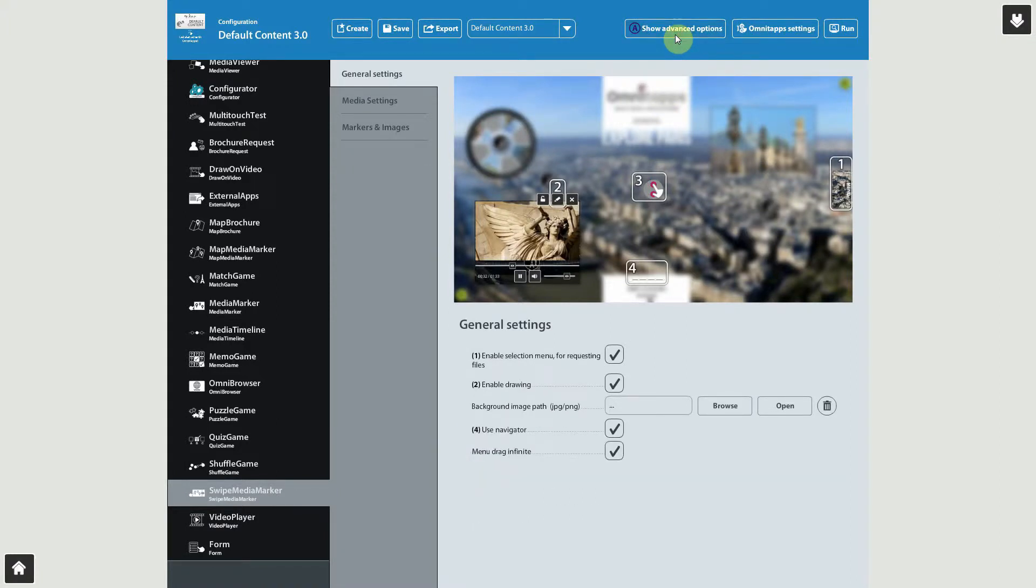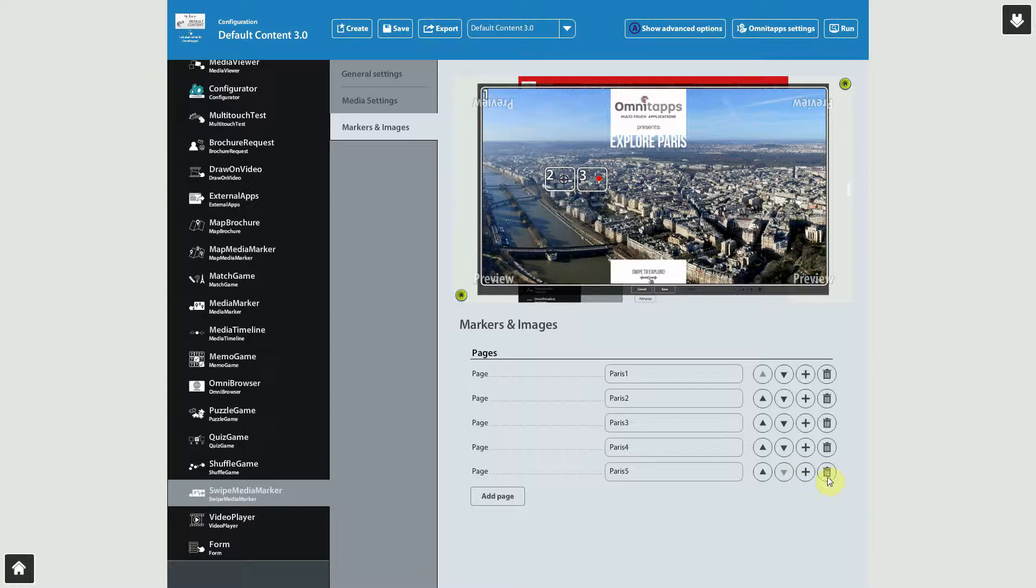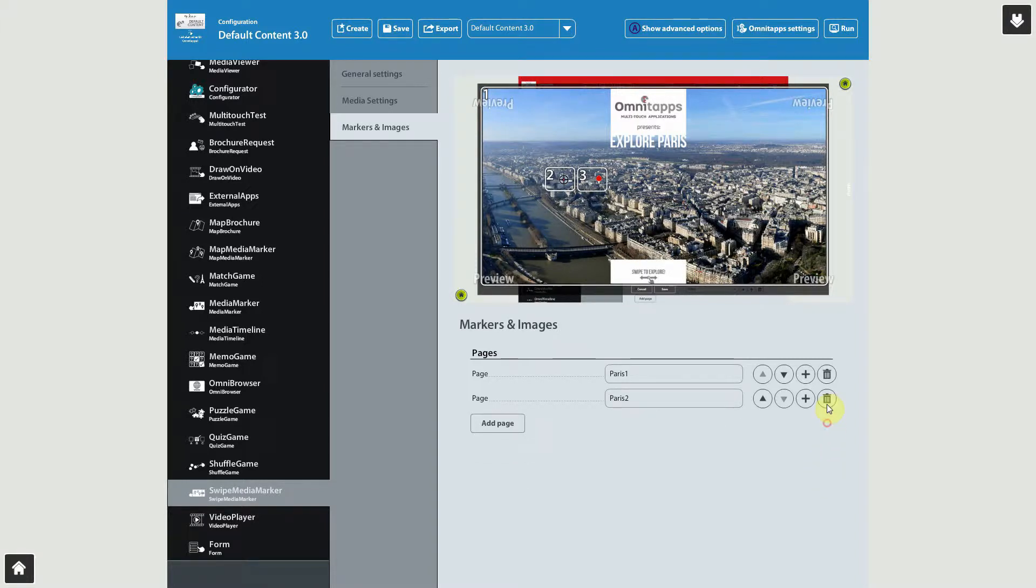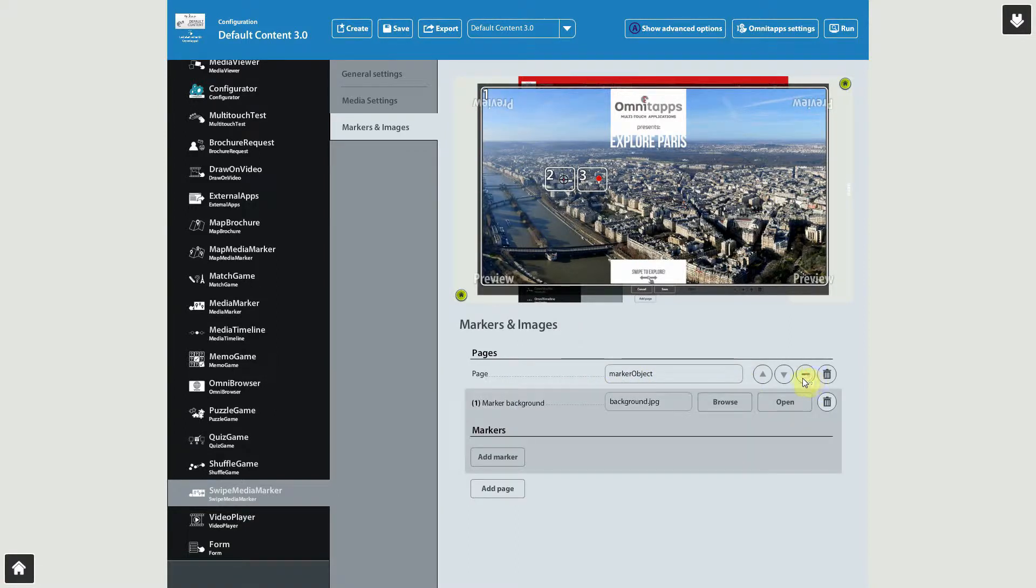To add our markers, let's go to the Markers and Images submenu. Let's delete the existing content by pressing the trashcan symbols. Now click Add Page to create a new image to place our markers on. Press the plus symbol to see the options to switch to background image and to place our markers.